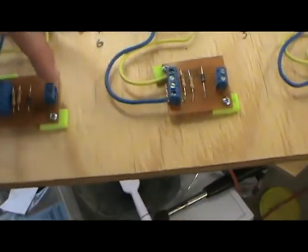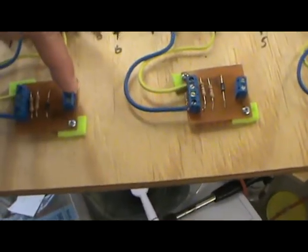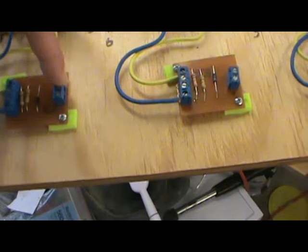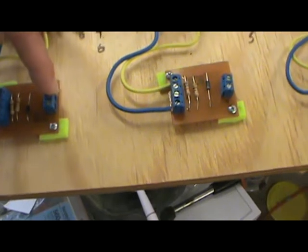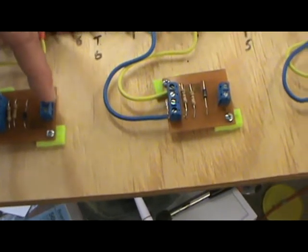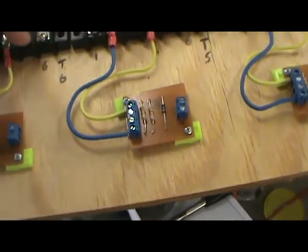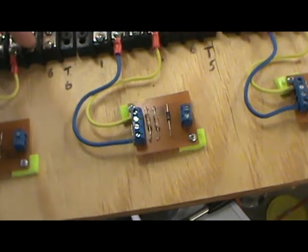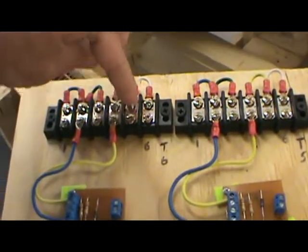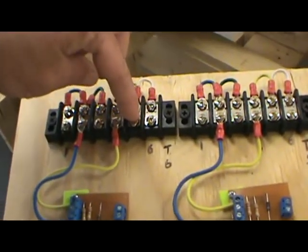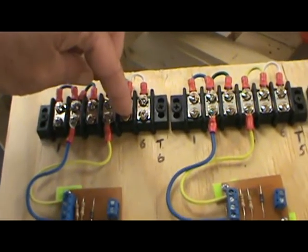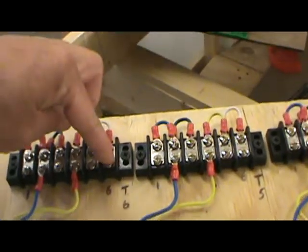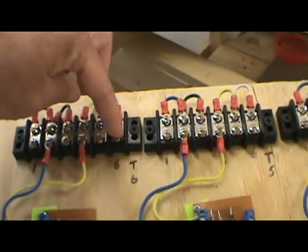This is the output to the LED to show that the track is occupied. It's the output of the bypass switch, and that's the output to the track.